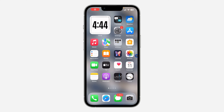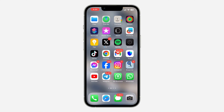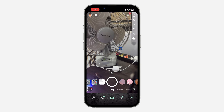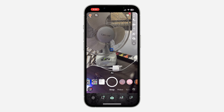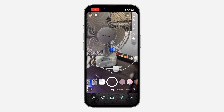Hey guys, in today's video I'm going to show you how to use Magic Eraser on Snapchat. With the latest update, they have added a new feature which allows you to erase something out of your photo. Let me show you how it works. First, open your Snapchat and take a snap of anything — I'm going to take a snap of this fan.